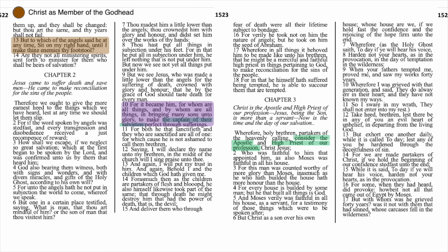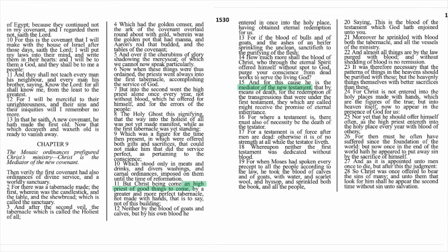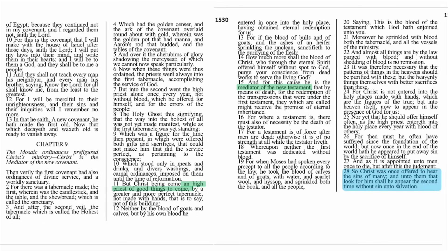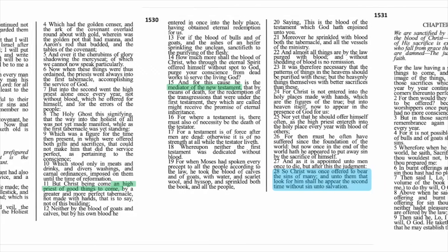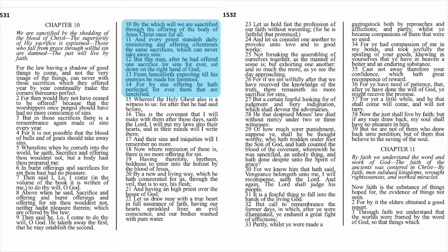For the number 3s, chapter 2 verse 17: 'Wherefore in all things it behooved him to be made like unto his brethren, that he might be a merciful and faithful high priest in things pertaining to God, to make reconciliation for the sins of the people.' Chapter 9:28: 'So Christ was once offered to bear the sins of many, and unto them that look for him shall he appear the second time without sin unto salvation.' Chapter 10:10–14: 'By the which will we are sanctified through the offering of the body of Jesus Christ once for all... but this man, after he had offered one sacrifice for sins forever, sat down on the right hand of God... for by one offering he hath perfected forever them that are sanctified.'